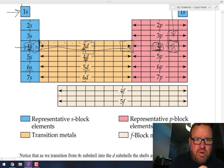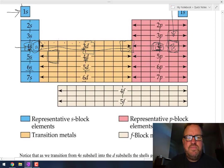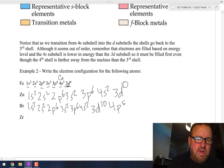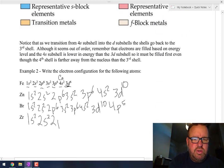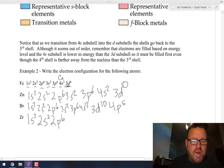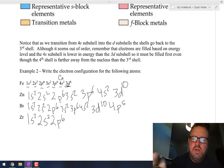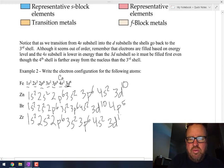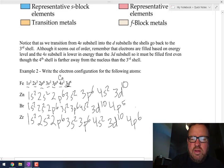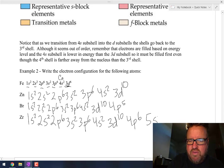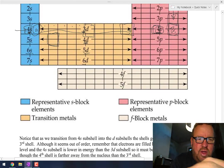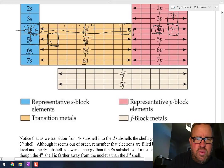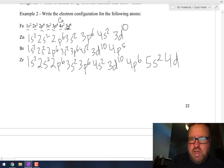Zirconium is right here on the periodic table, so we've got to go through bromine and keep going: 1s2, 2s2, 2p6. Sometimes I like to stop and ask, where are we right now? 1s2, 2s2, 2p6 is neon. So: 3s2, 3p6, 4s2 — we're at calcium. 3d10 — we're now at zinc. 4p6 gets us to krypton. Then we go to 5s2, and then 4d2.